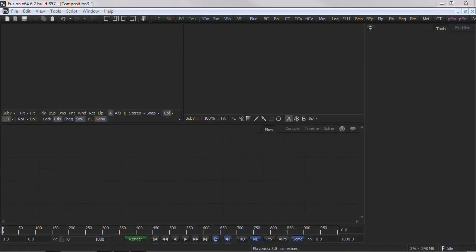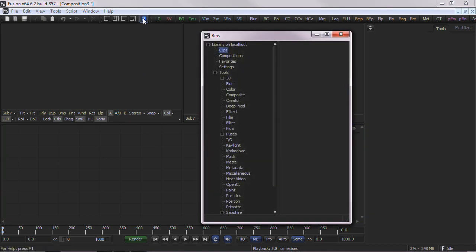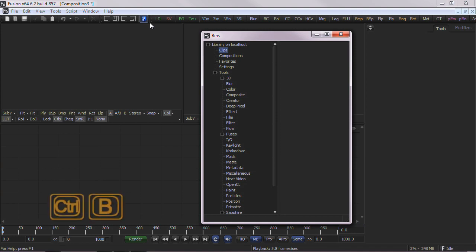Let's begin. To open the bins from within Fusion, select the bins icon from the view bar along the top of the interface. You could also call the bins window up via a keyboard shortcut, Control-B.